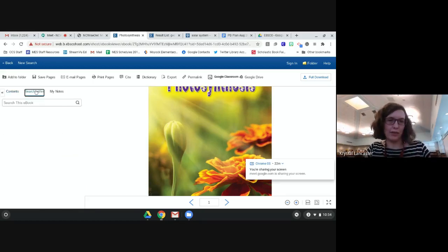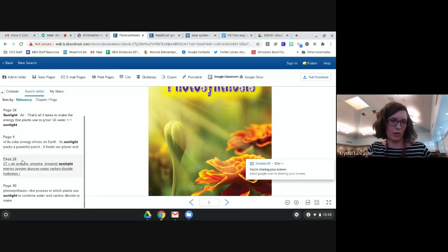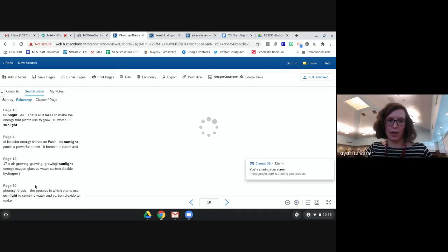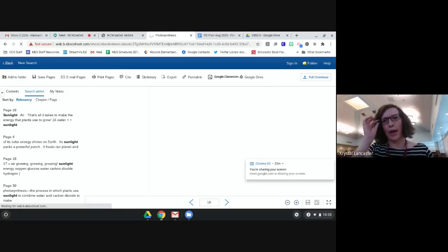You can also search within the title. If you wanted specific information on sunlight - if that's what your lesson is focusing on - it'll show you exactly where to find that and you can jump to that section. For upper-level students with a longer textbook on a certain topic, it would be really helpful to show them how to use these search tools. It's taking a moment to load so we'll go back to the main page.